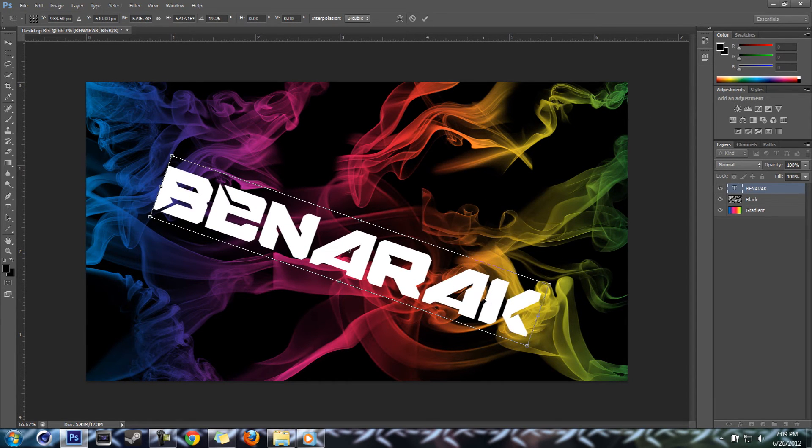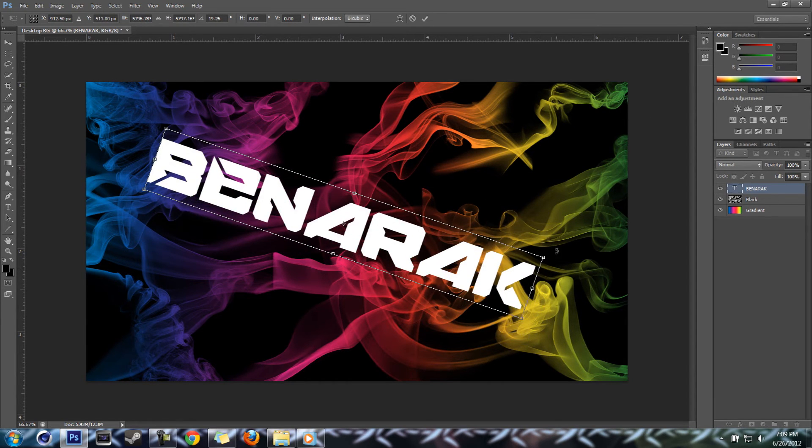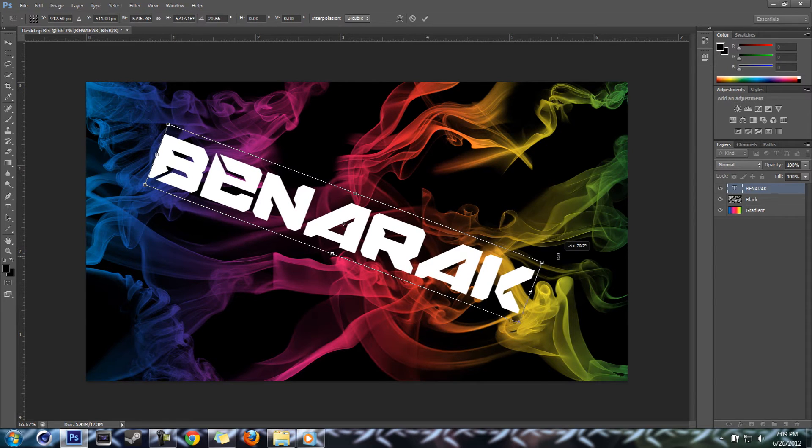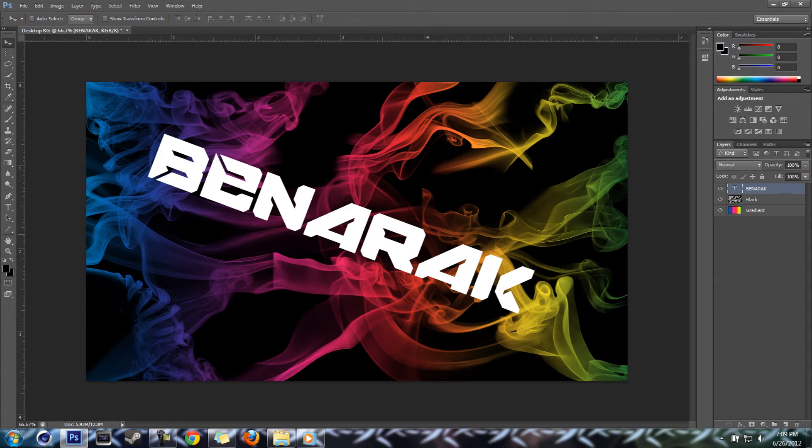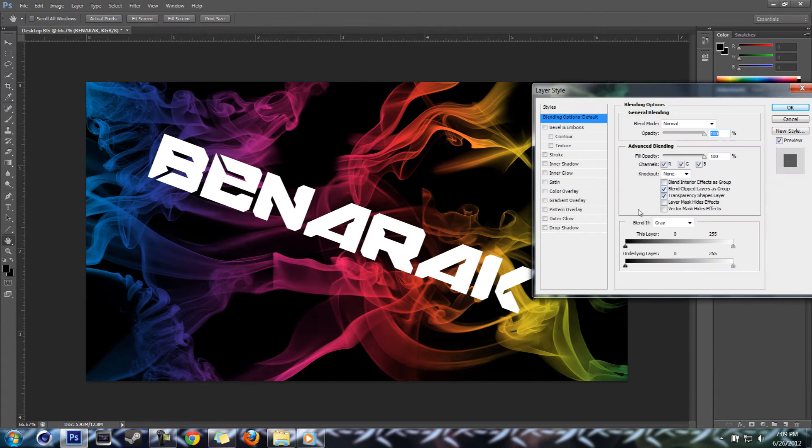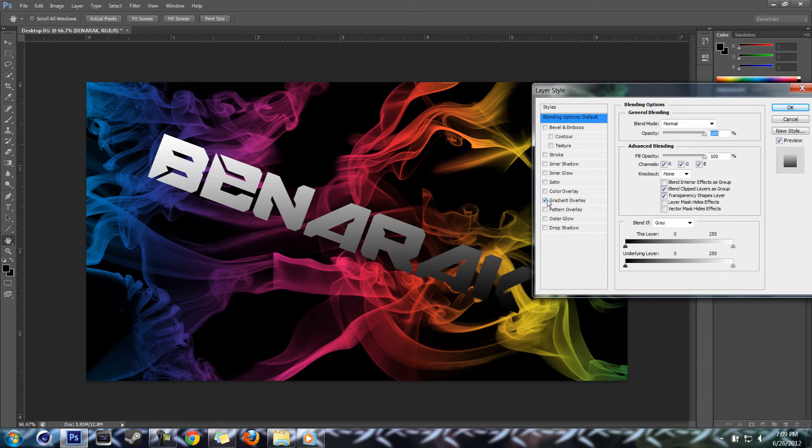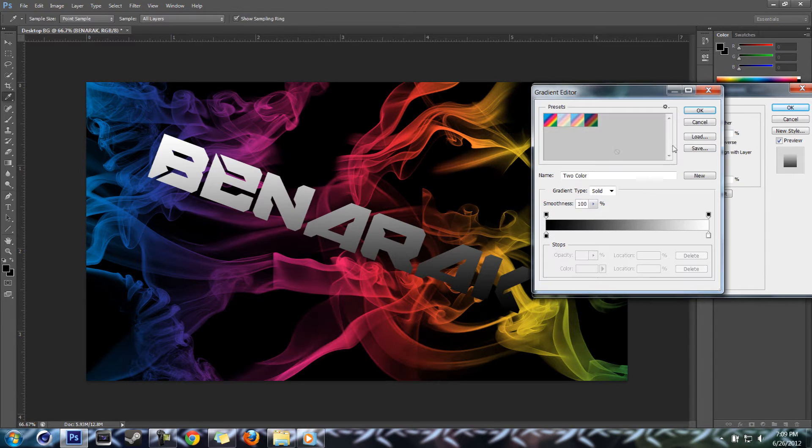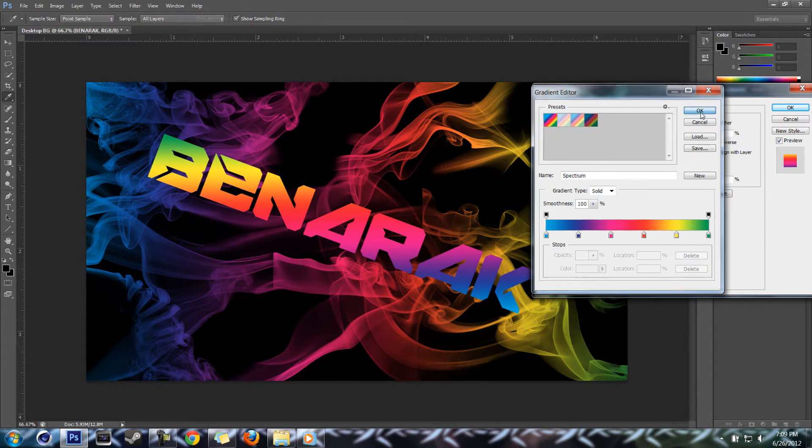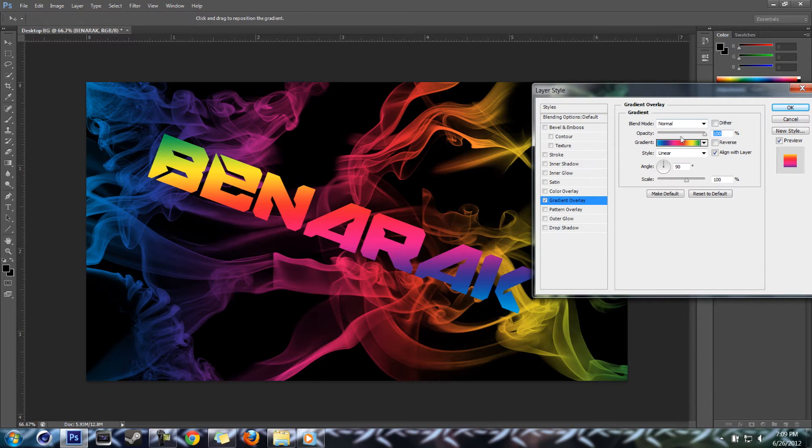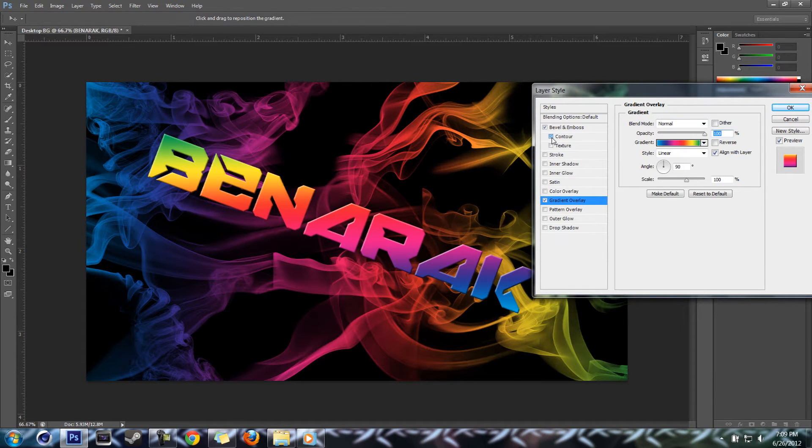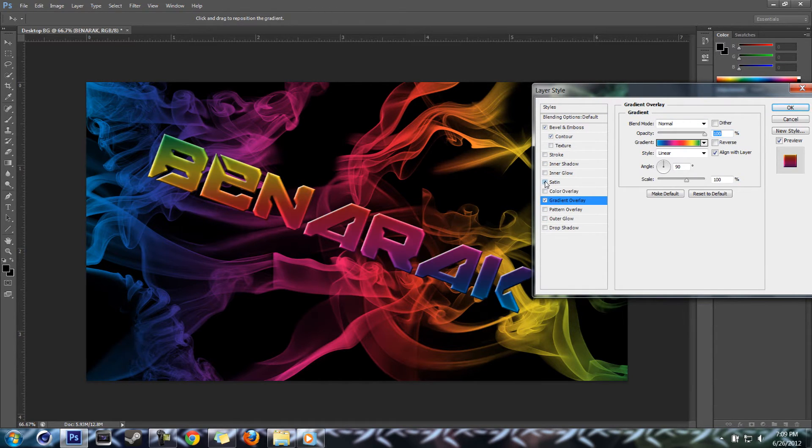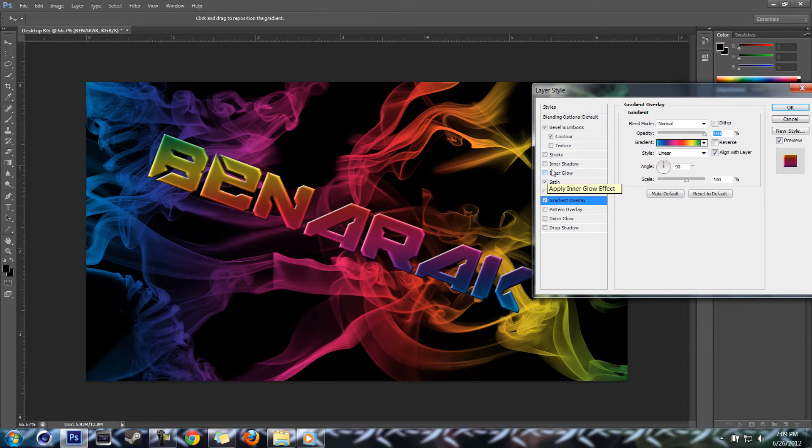Tilt it a little bit. You don't have to keep the gradient, I might not keep it on this one because it's always a pain to get it. There we go, it looks kind of good.